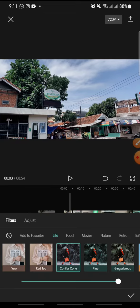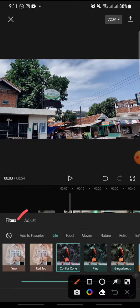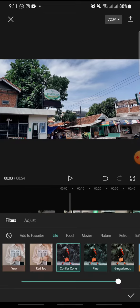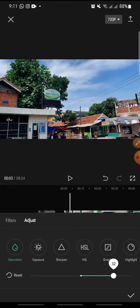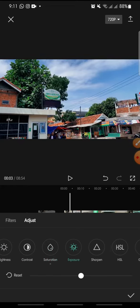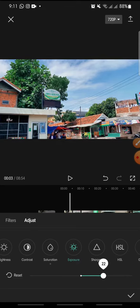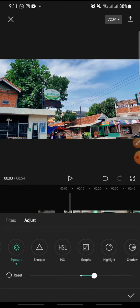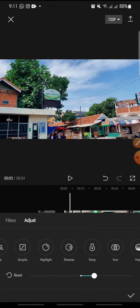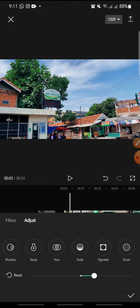And after this you can adjust the effect. You can click on the adjust, this one. You can adjust the saturation, exposure, brightness, contrast, and anything else. After this, just click on the check icon.